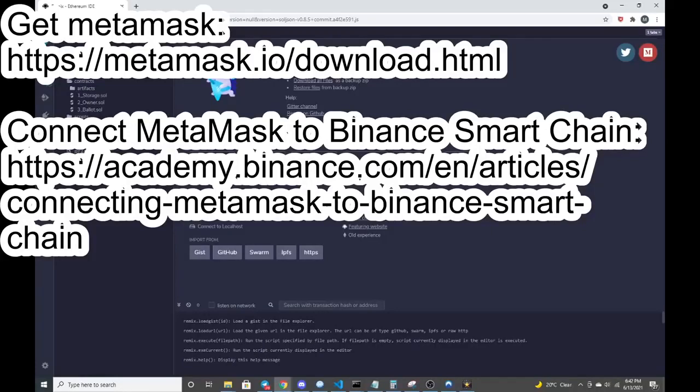Then you just follow over to Remix, which is where the window I'm at right now, remix.ethereum.org. This is where we're going to be building our contract.